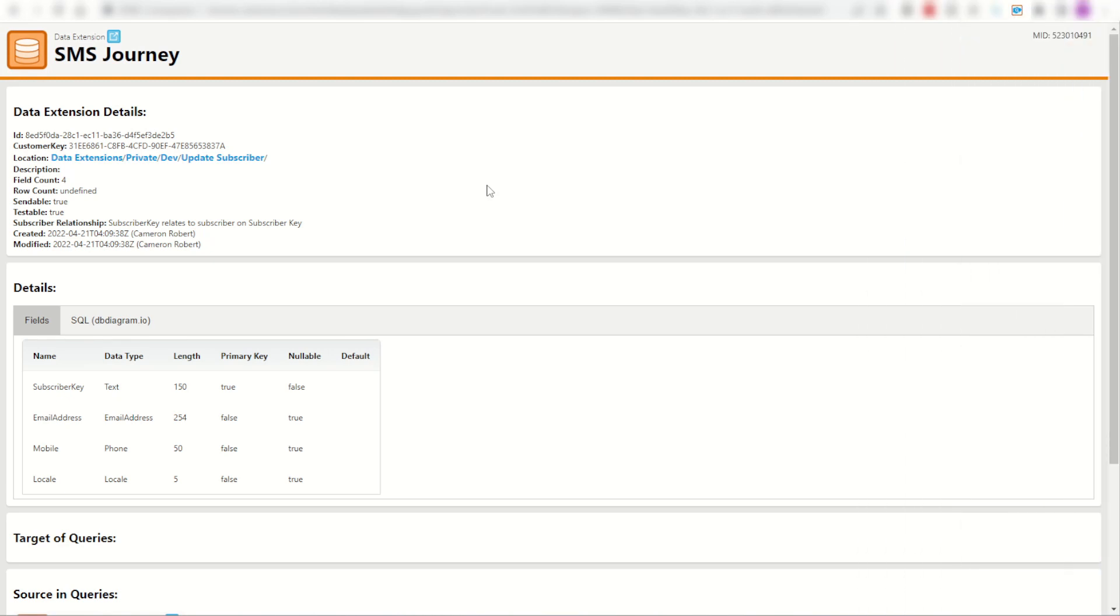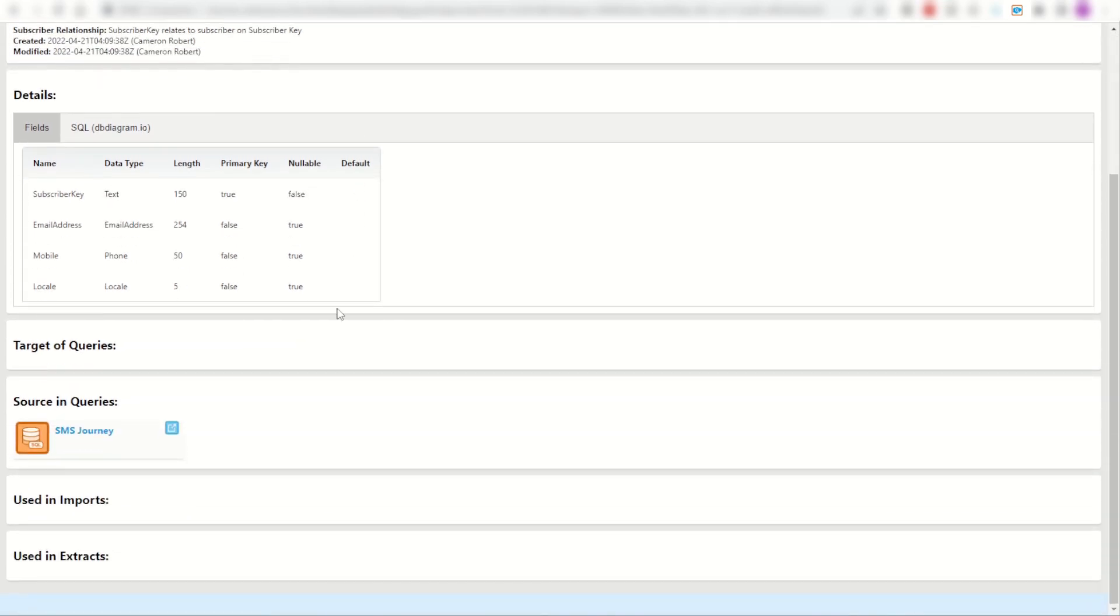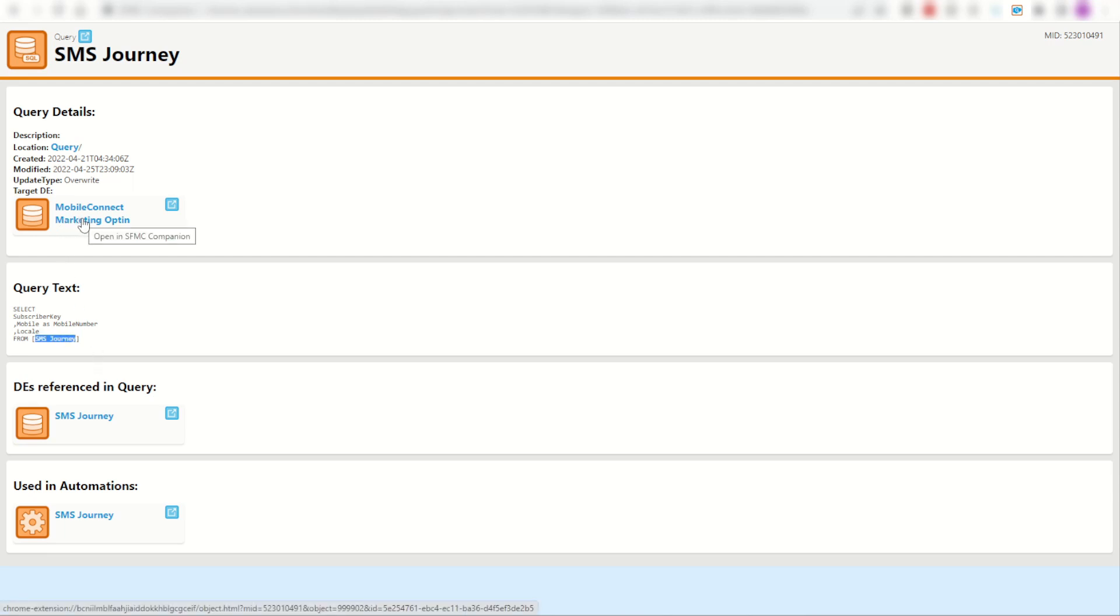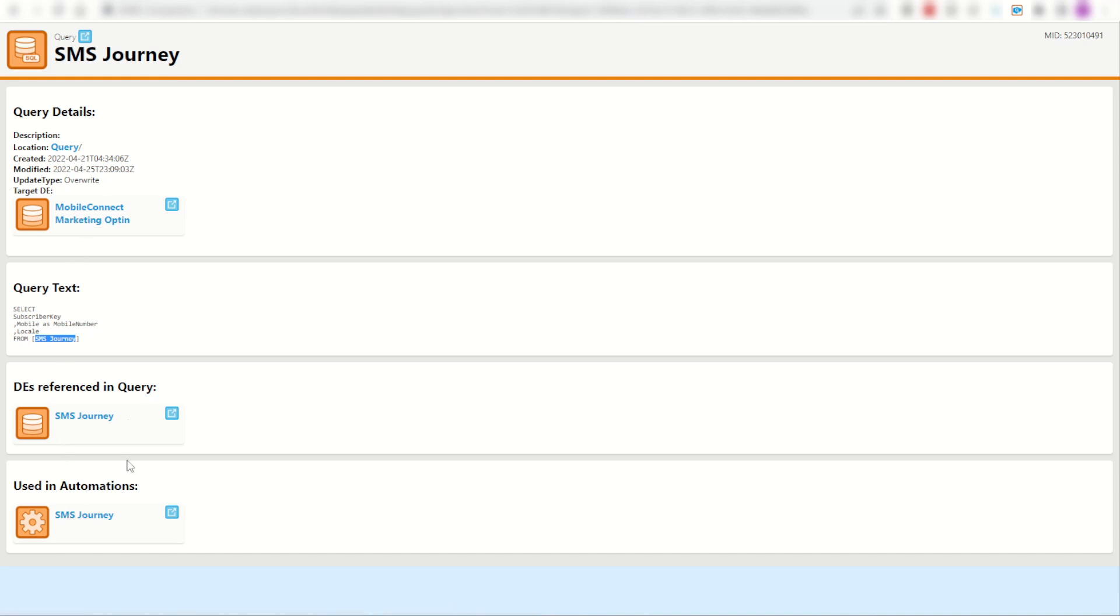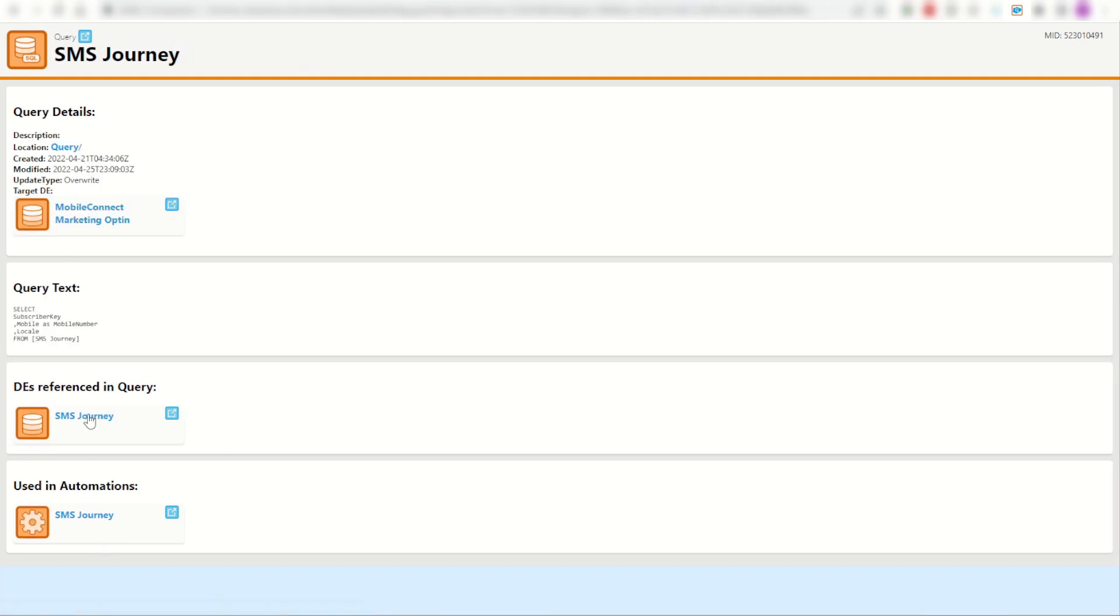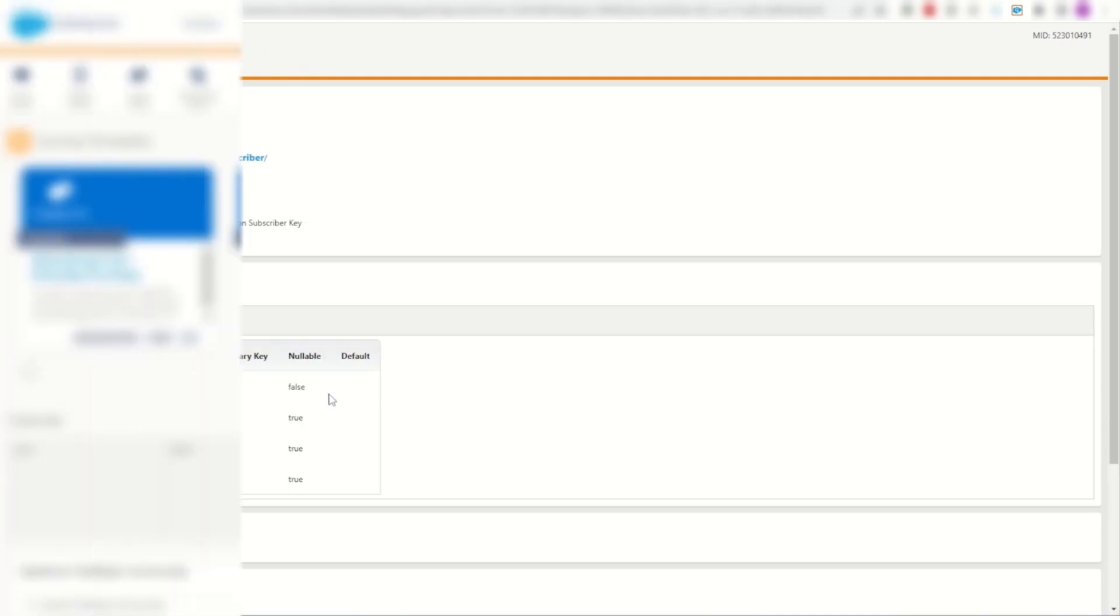You can also track your data dependency in the opposite direction. For example, I have yet another SMS journey data extension here. I can find out where the data is being used. I can see this data has been sourced in my SMS journey query. Click on that activity and find out for myself. Yep, it's picking up that data extension and loading it into my mobile connect marketing opt-in data extension through my SMS journey automation. You can check out my data extension and sure enough, here are some of those values. I know straight away how these got here. They got here through my query from my data extension.